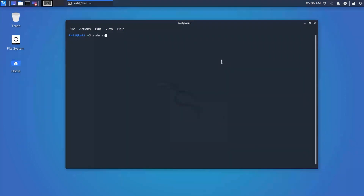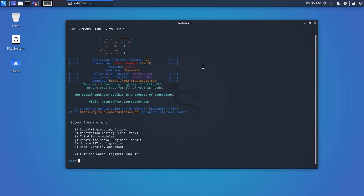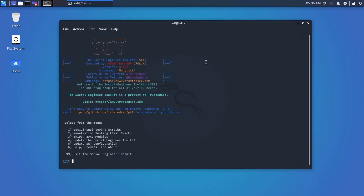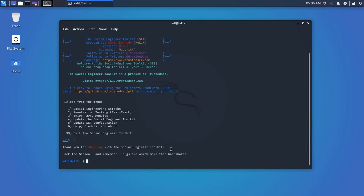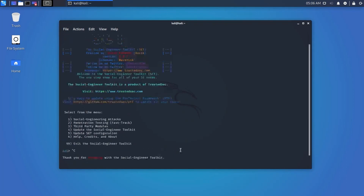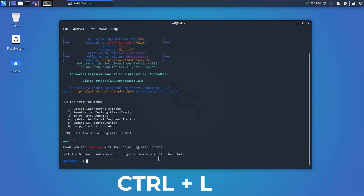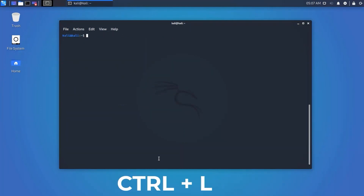Whenever we use the terminal for various commands, it gets full of text and we need to clear it. There are two methods: using a command or a keyboard shortcut. Press Ctrl+L and it will clear your full terminal.